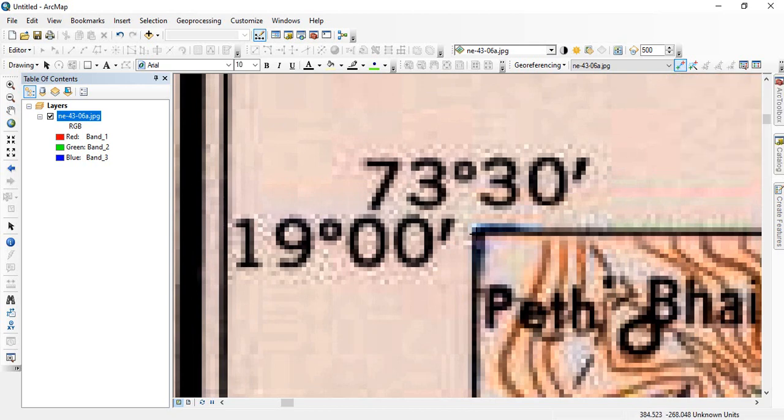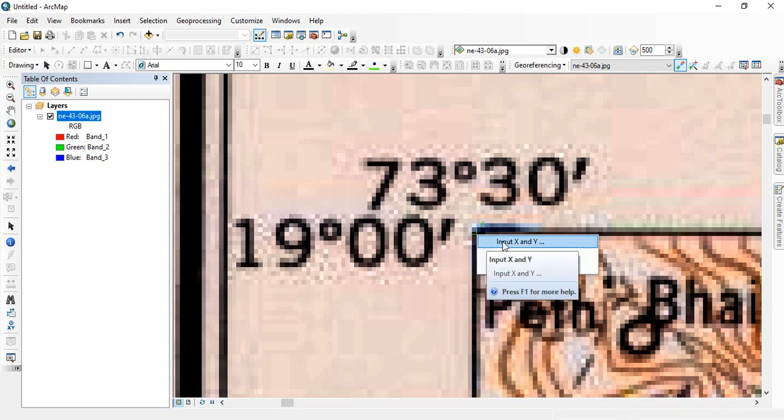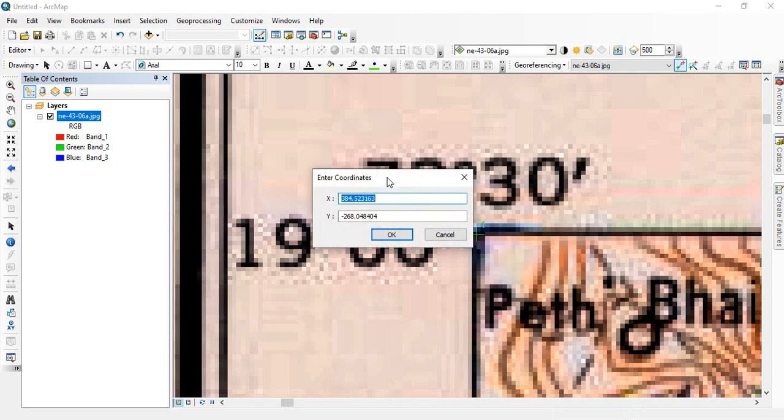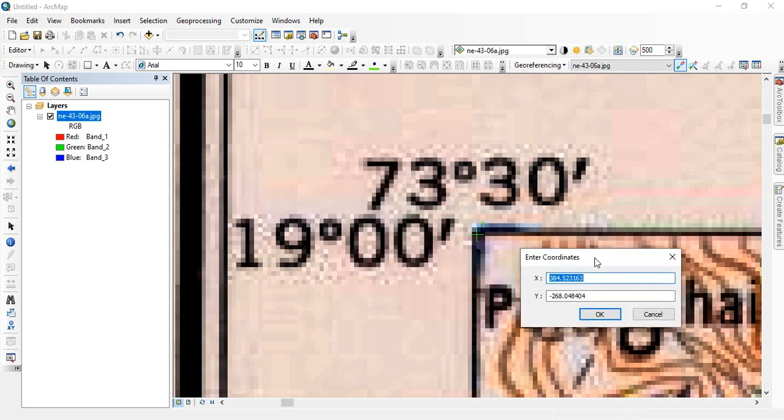And click at the middle. This will be a left click and then right click it to add X and Y. So we have to write the X and Y. You can write like this is 73 degrees and 30 minutes. You can write as 73.5.